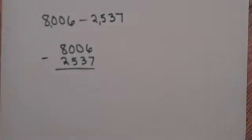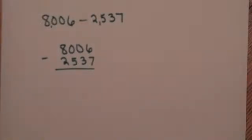When subtracting large numbers, first rewrite the problem vertically as I have done. Notice I have two zeros in this problem.